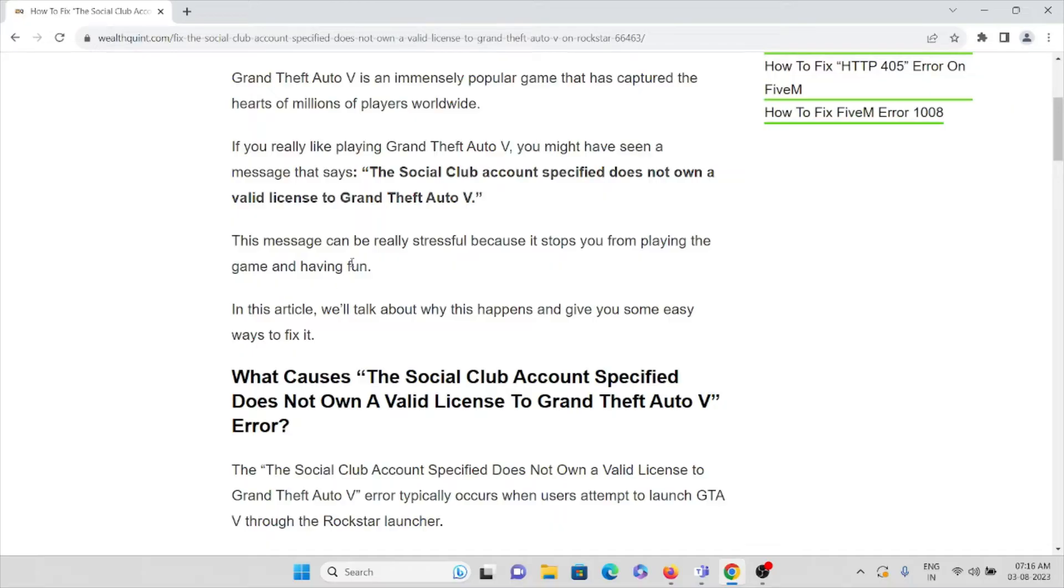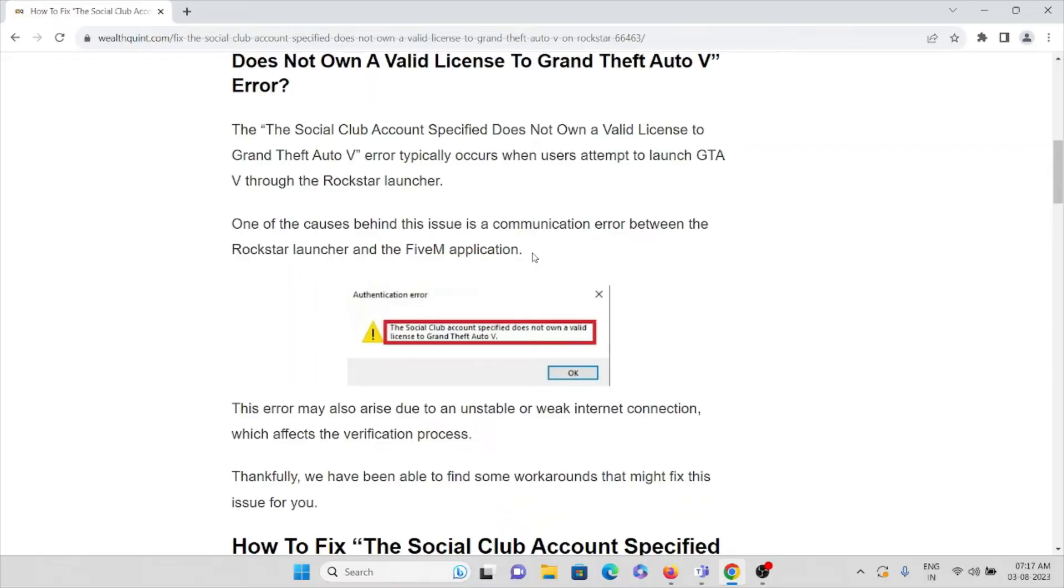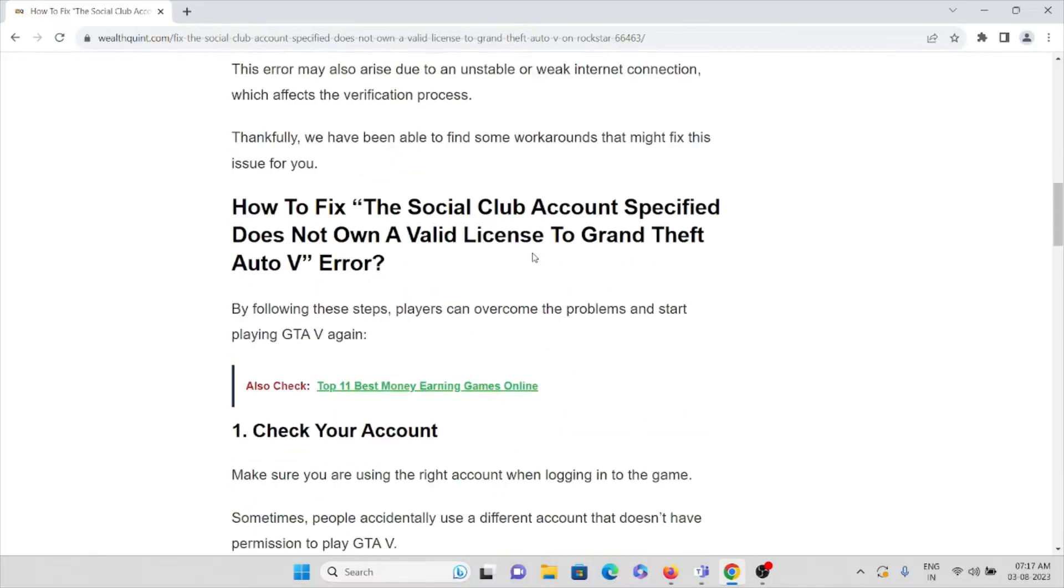This message can be really stressful because it stops you from playing the game and having fun. In this video, we'll see the causes for this particular error.